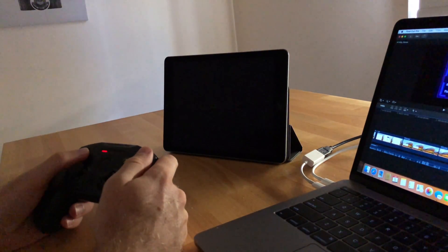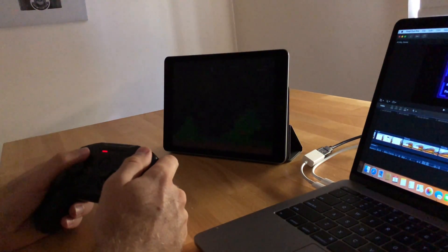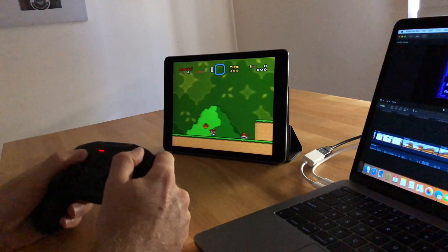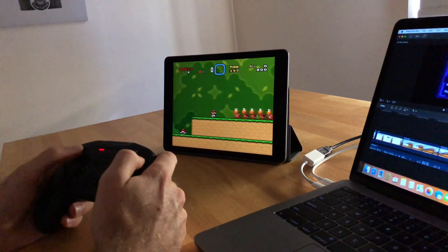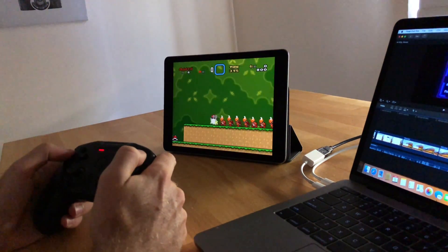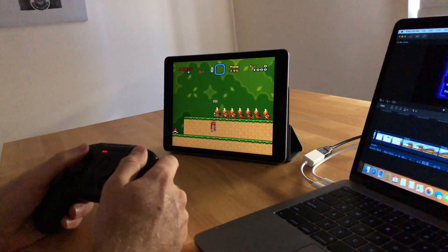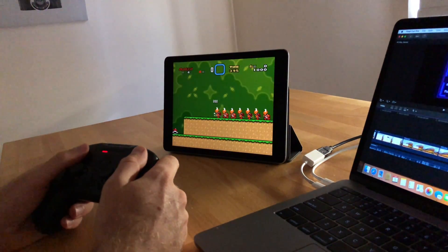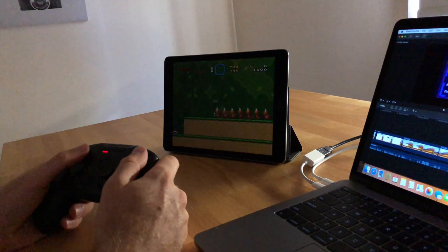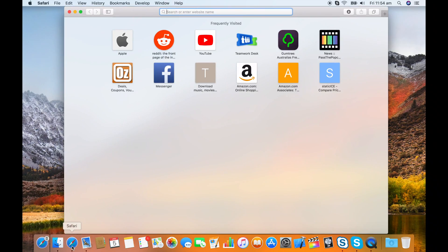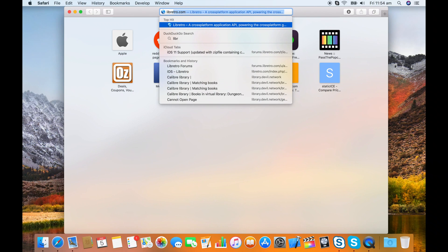If playing Super Nintendo games on your iPhone or iPad sounds like a good idea and a good way to pass the time, do I have the thing for you? This tutorial will show you how to install RetroArch on iOS 11.